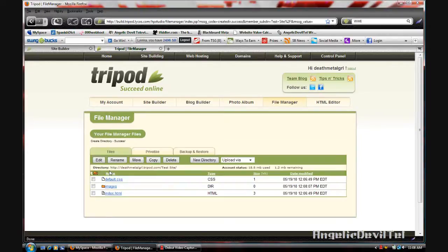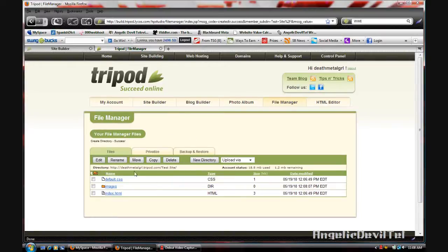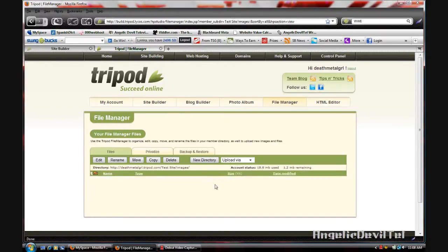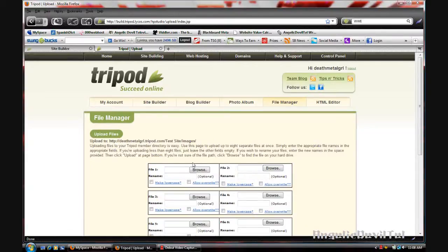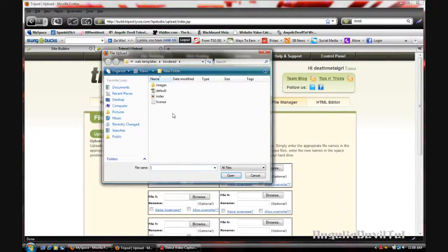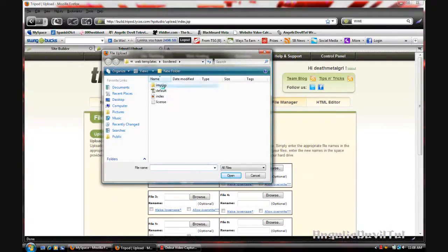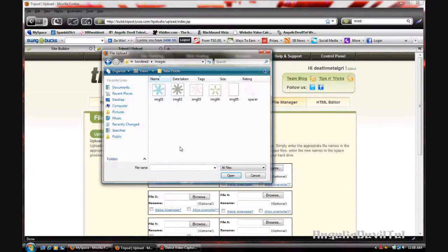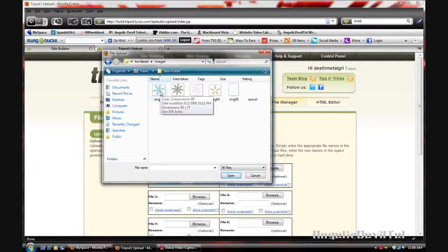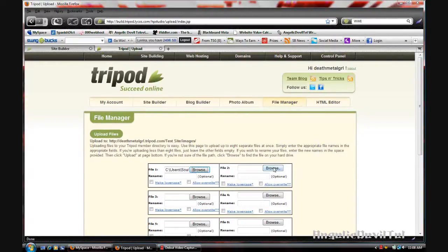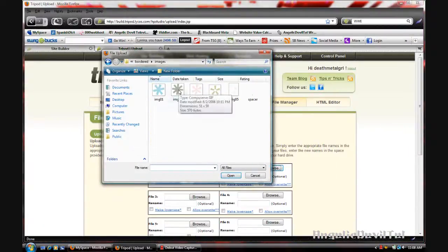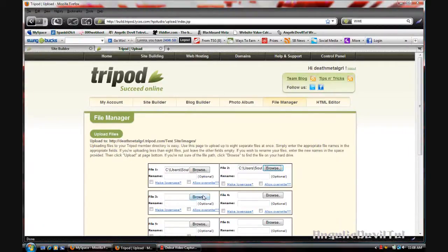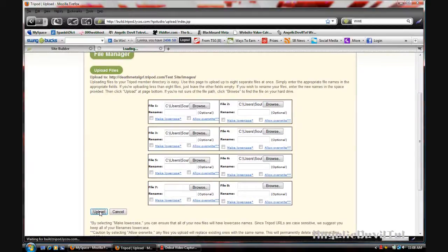Create and then go into that directory and upload single files. So you're going to browse and click inside the images folder, and you're going to upload the images.